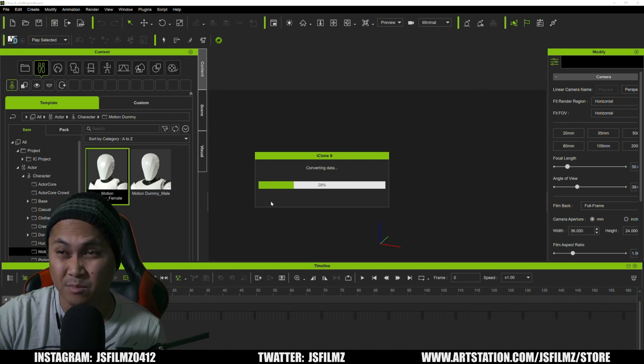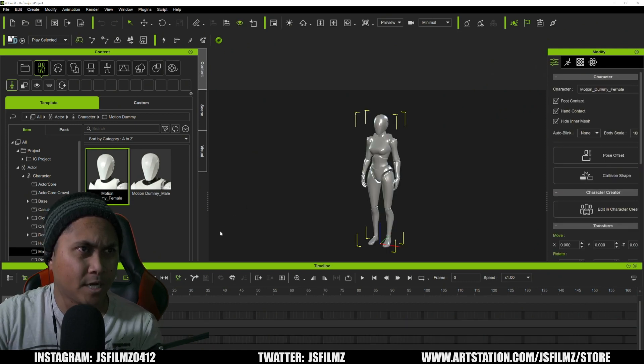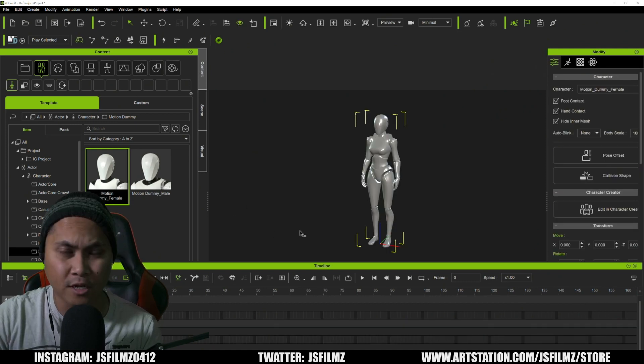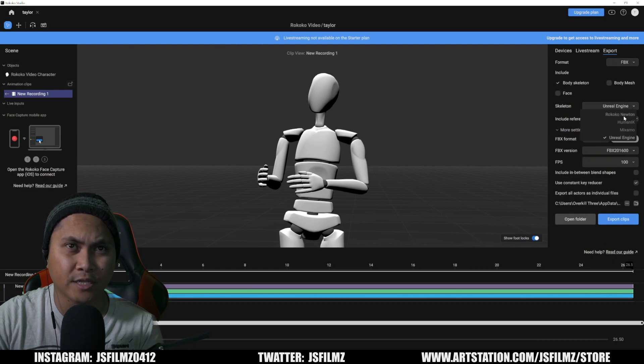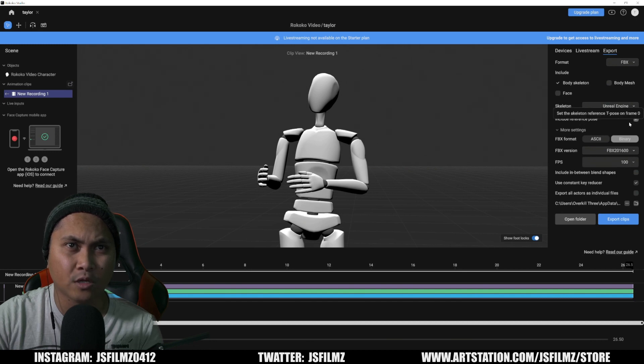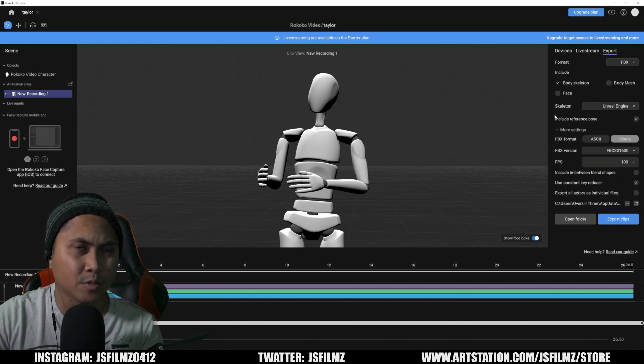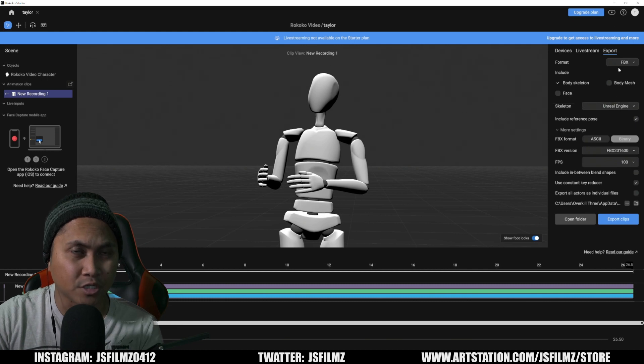But I tried it in Unreal as well. So in Rococo Studio I tried Unreal Engine skeleton, Human IK, Miximo, with and without body mesh, with include reference pose. But basically what I was trying to do was I exported an Unreal Engine skeleton.